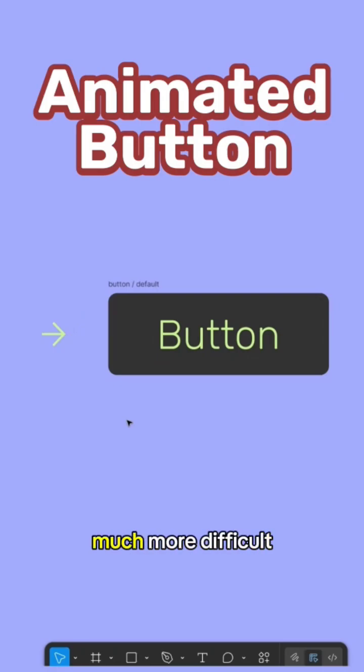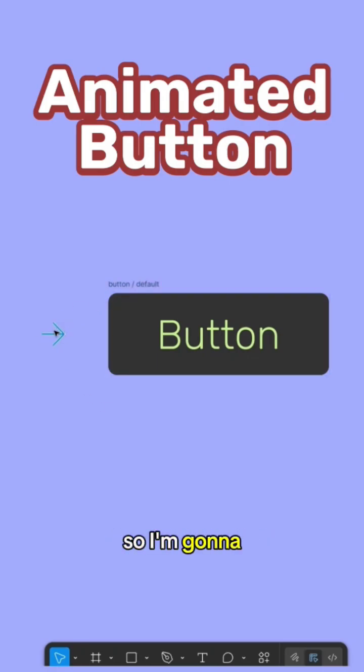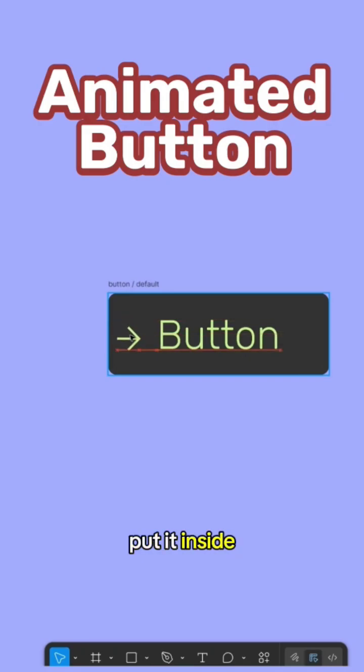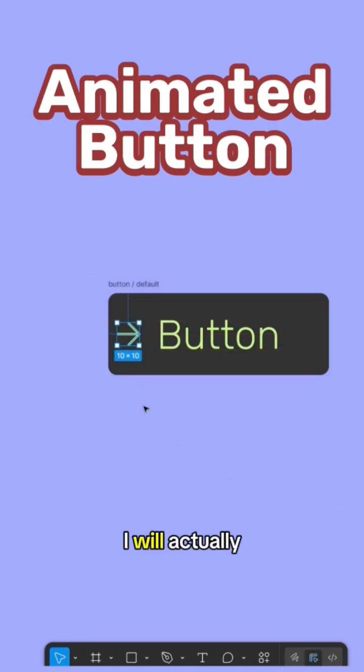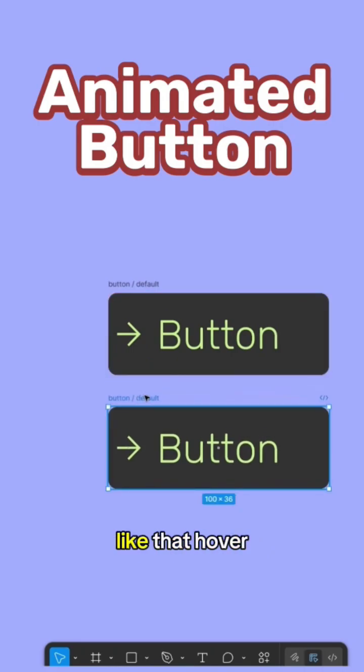There's no really point to do that. So I'm gonna take this arrow, put it inside the frame, and I will actually duplicate it now like that hover.